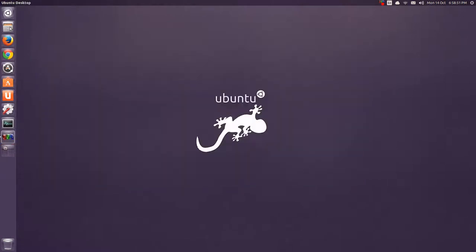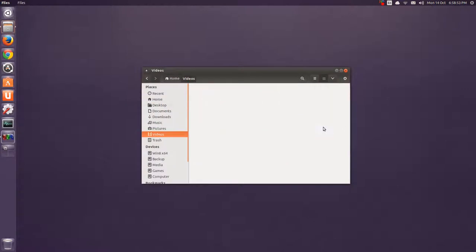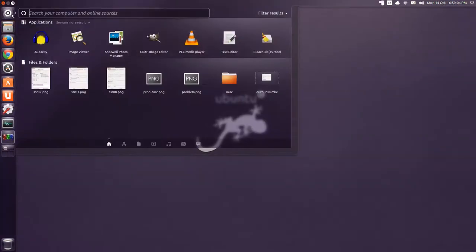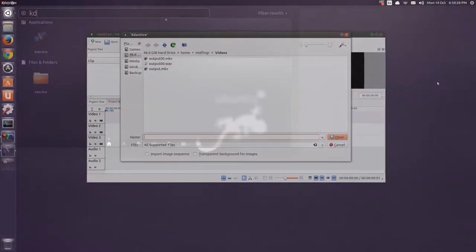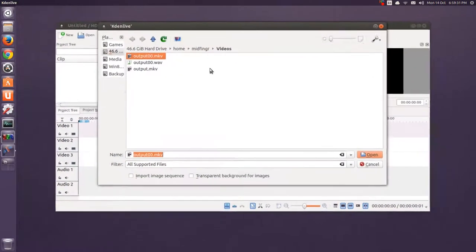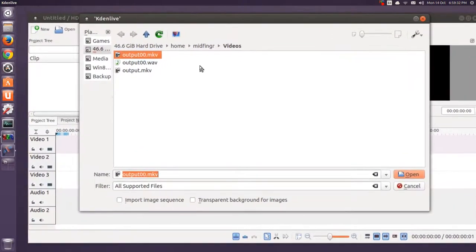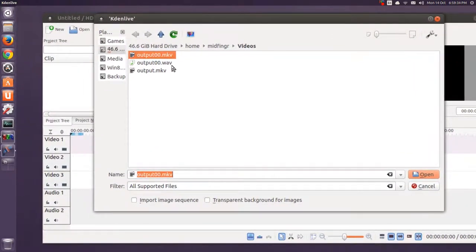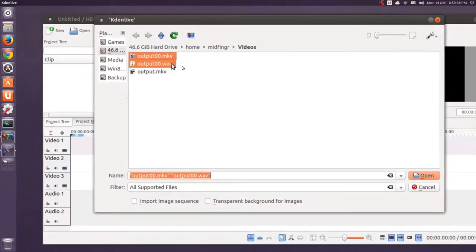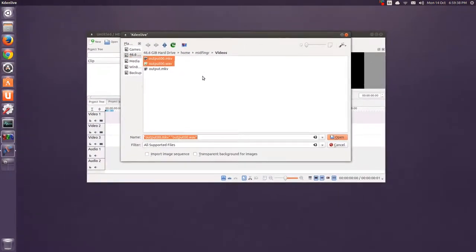So, now I'm going to go back to that folder in videos. Now, I have an output 00 wave, and an output 00 mkv video. Next up is Kdenlive. That's what I use to edit. I'll just add clips. So, the ones that I made were output 00 mkv and output 00 wave. So, I hold the CTRL key, and I hit open.